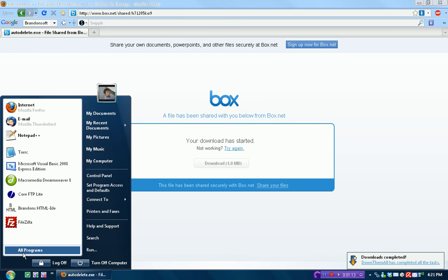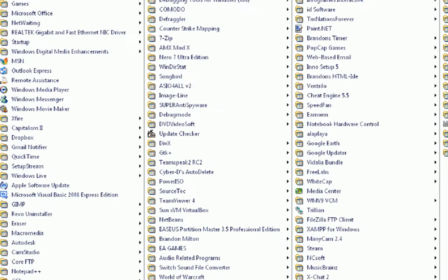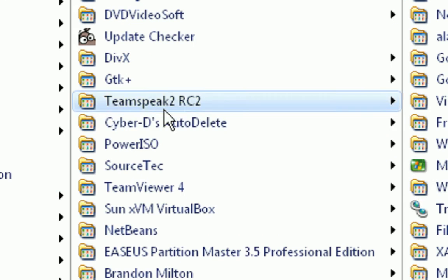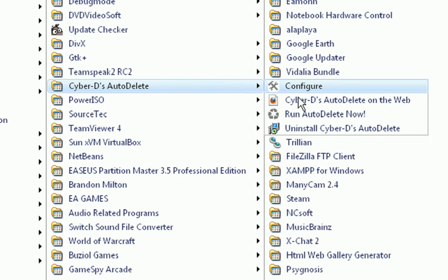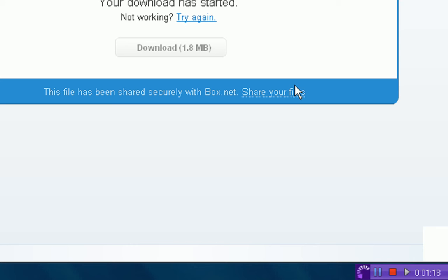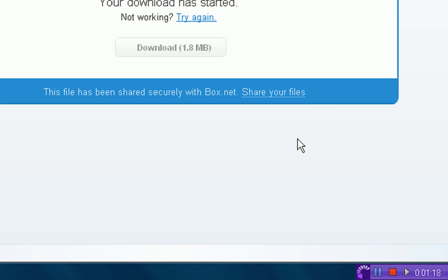So then you're going to get a thing in your start menu. CyberDs Auto-Delete. I'm just going to press Configure because that's what you should be pressing.